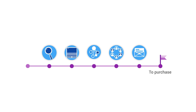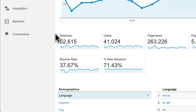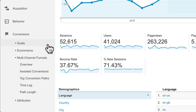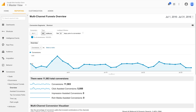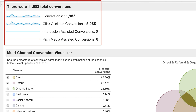To use Multi-Channel Funnels, you'll need to have first set up goals or e-commerce. You can find Multi-Channel Funnel Reports in the Conversion section. In the Overview report, you can see the store's total conversions as well as click-assisted, impression-assisted, and rich-media-assisted conversions.